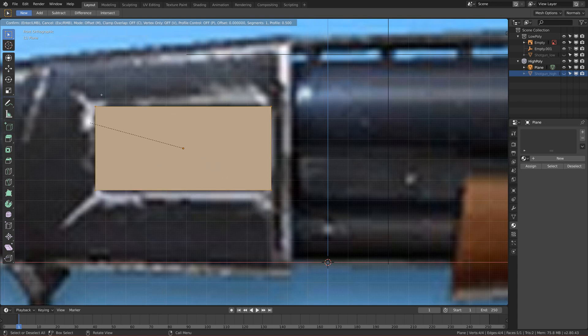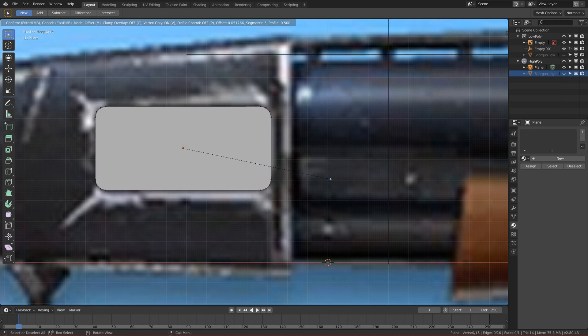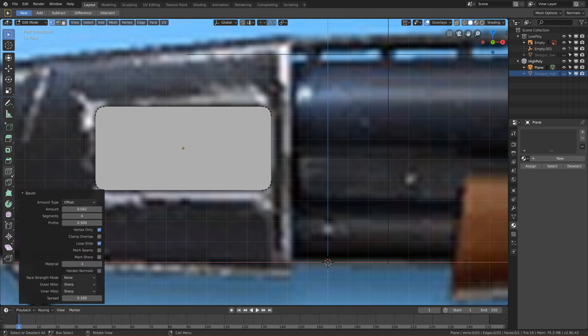Go to vertex select mode, select everything, and press Ctrl+B to add a bevel. We have to enable vertex-only mode by pressing V, since we only have vertices. Now add a bevel with about three or four segments — I think four is okay — and drag it out to the desired size.